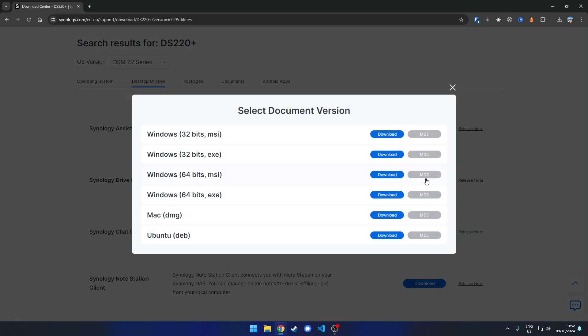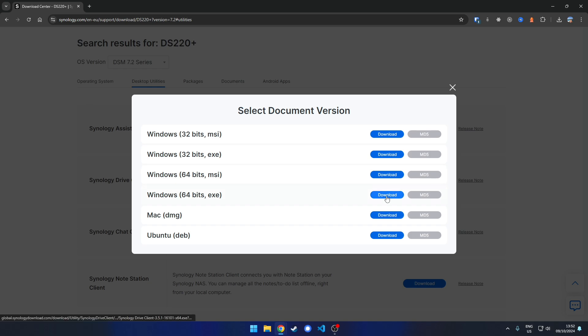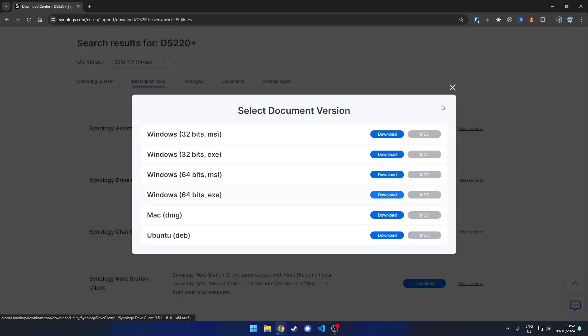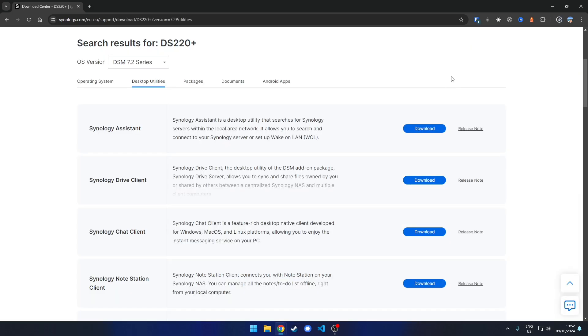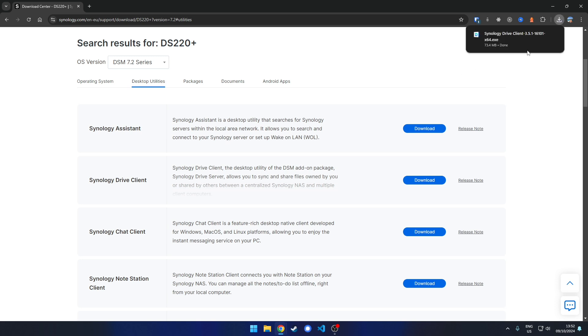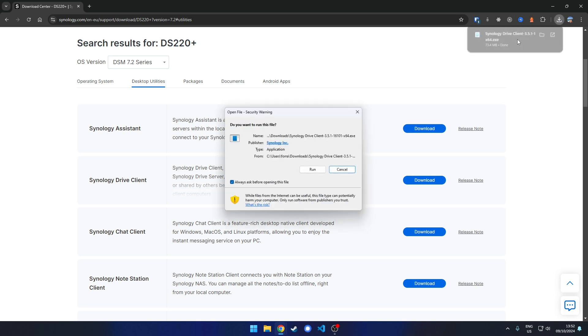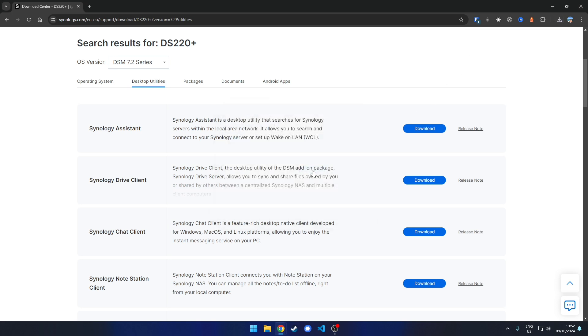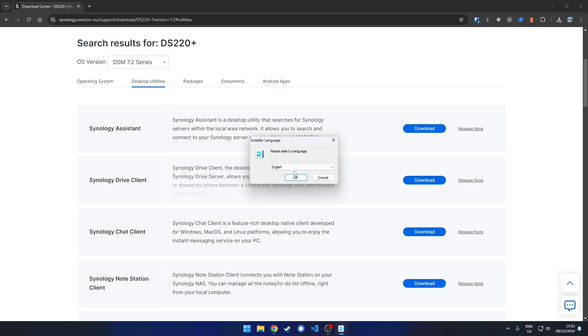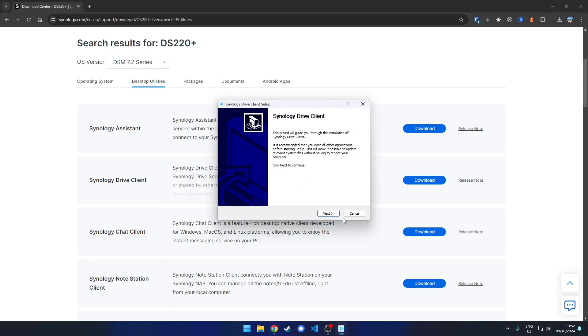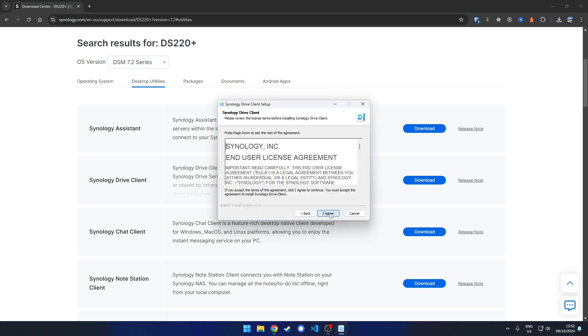Download and choose the 64-bit version EXE. Once the download is completed, open it, click next, and agree.